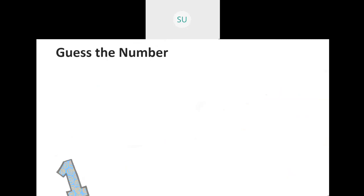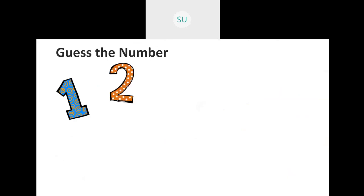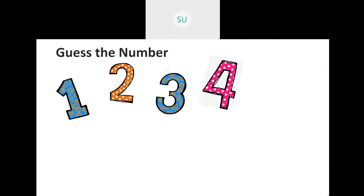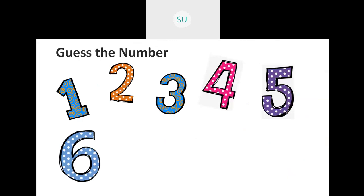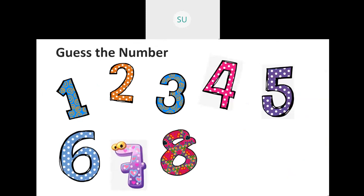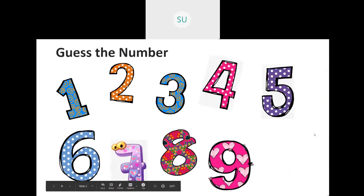So let's guess these numbers. What number is this? This is 1, then 2, then we have 3, 4, 5, 6, 7, 8, and 9. Correct. So these are the numbers from 1 to 9.